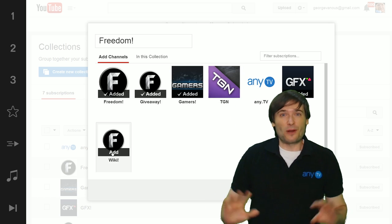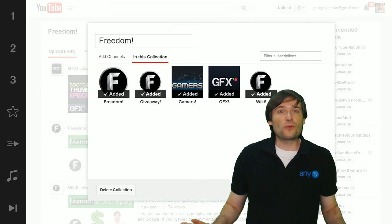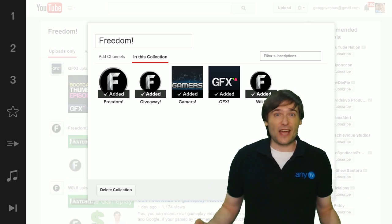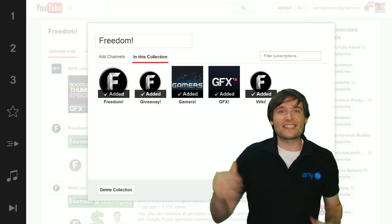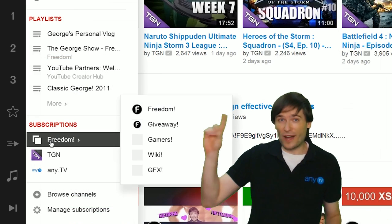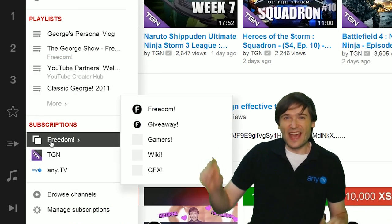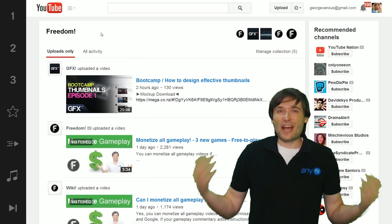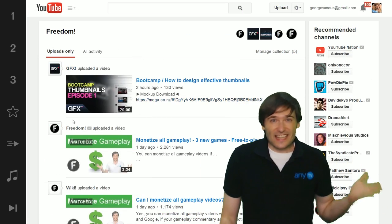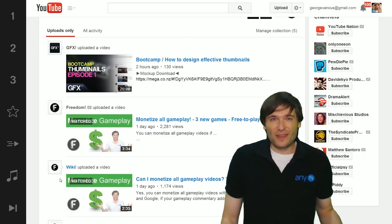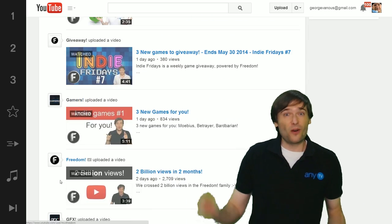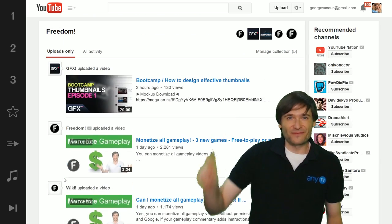When we're done, you will now see all the Freedom channels in one place. It's as if they have one channel, and if you click it, you see the uploads for all the channels in that collection, again as if it was one channel.